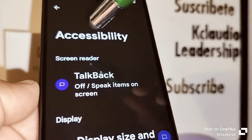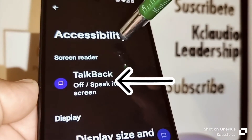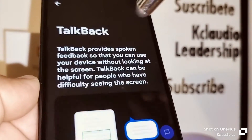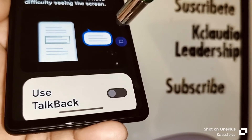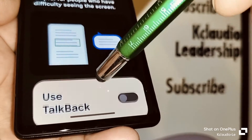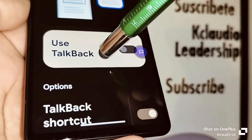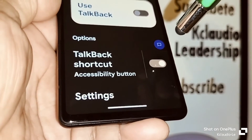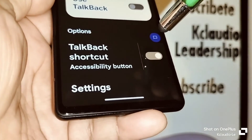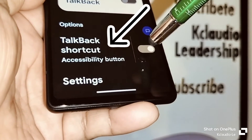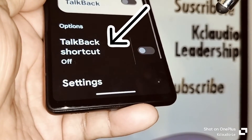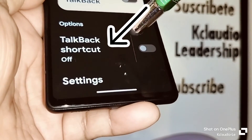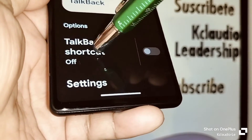Now find TalkBack. If your phone has an option that says Vision, open Vision and then find TalkBack. Even though TalkBack is off, in the background you have a TalkBack shortcut active — that's what's causing this icon to appear on your screen. Let's go in and turn off the TalkBack shortcut.